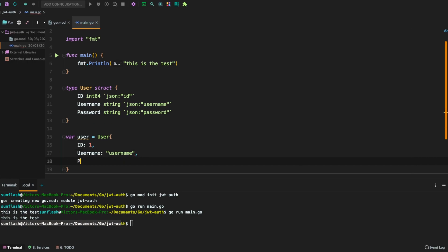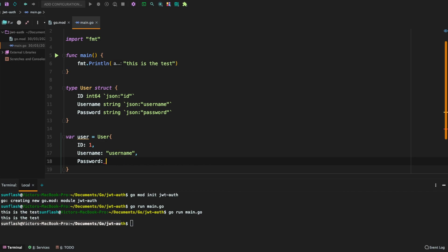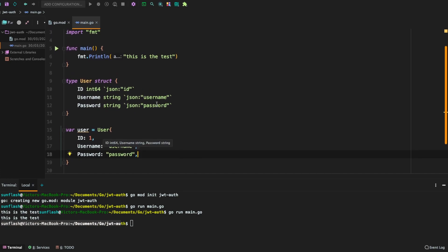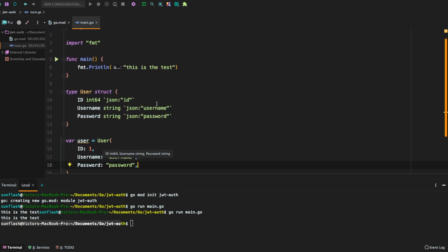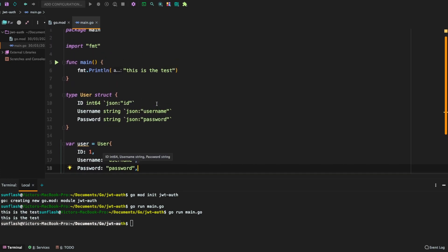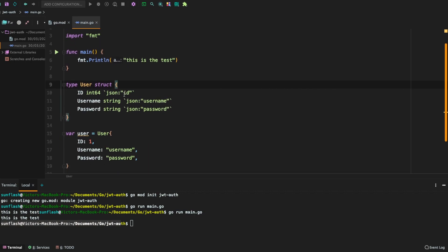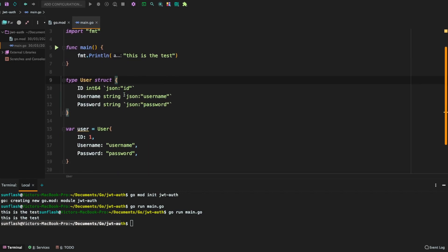Then we're going to have the password. Let us call it password. So right now we have pretty much things ready. We have defined the main.go file. We have also defined the user struct we'll be using for things like logging in. This is the user we are going to log in with.